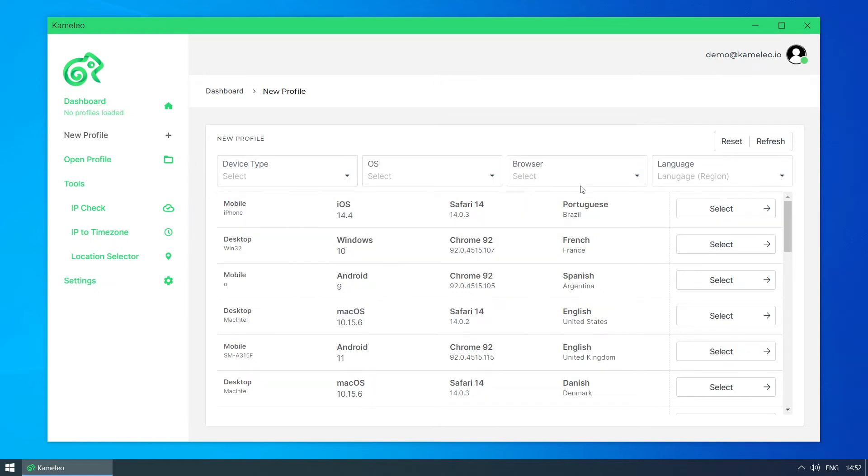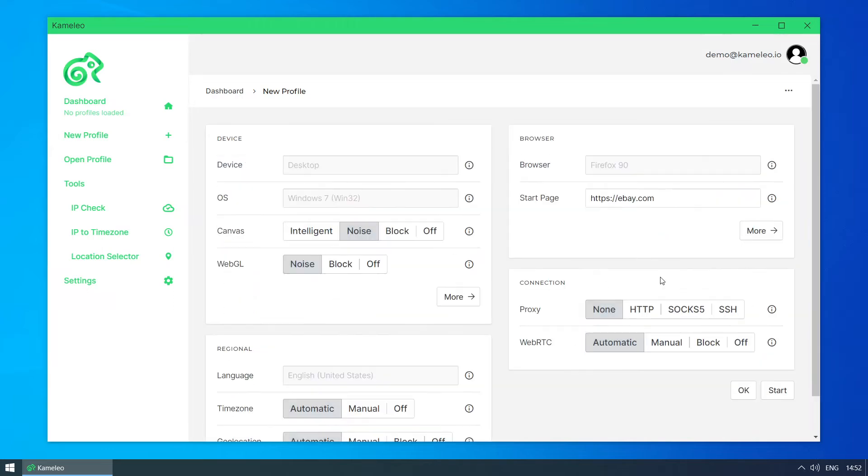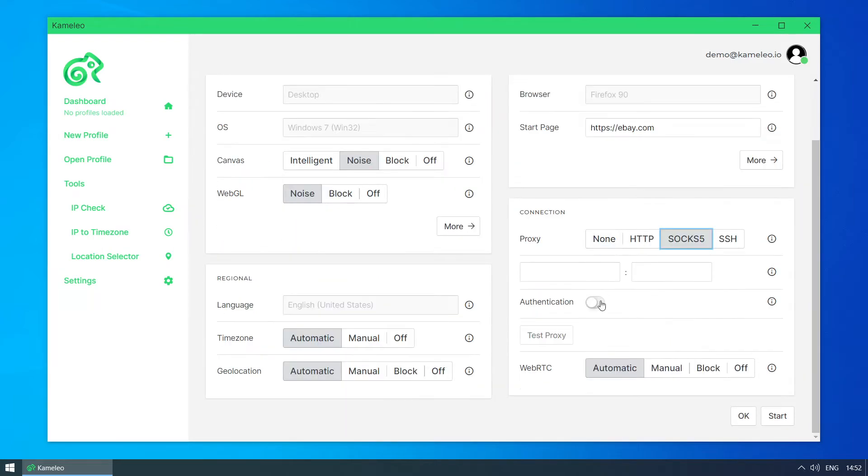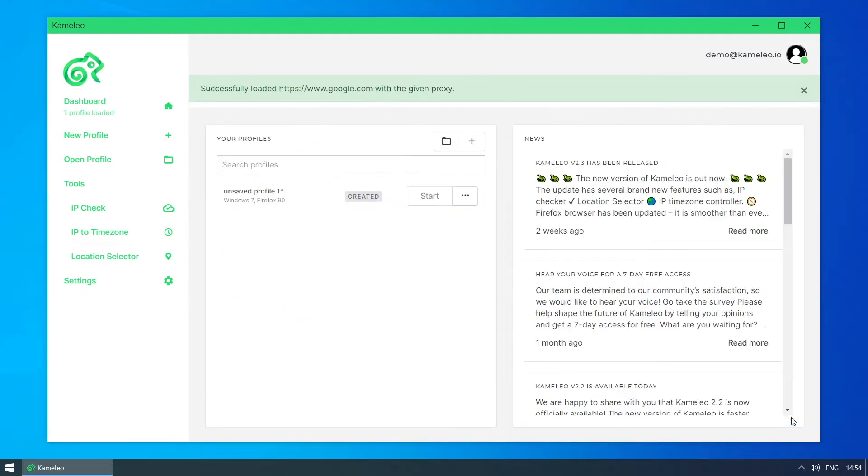Today I will search for a specific item on eBay and share it with my colleagues. Just simply create a preferred profile for your work and start the browser.